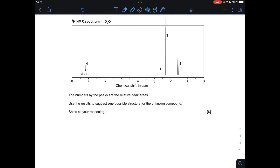Moving on to the main part of the question: the proton NMR spectrum, carried out in D2O. We know it's a carboxylic acid, so that means we're not going to see the signal for the proton in the COOH group. What I do is take each signal in turn — we've got four signals — go through the same process with each one, build up a picture of the compound, and at the end we just put it all together.